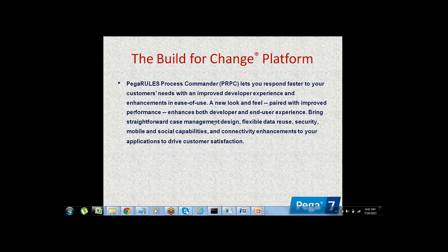All connectors are internally available in the tool. It is a platform where everything is given to you. Using those available resources you will be developing applications. It is a Build for Change platform where you can develop complex or advanced applications in a very easy way.